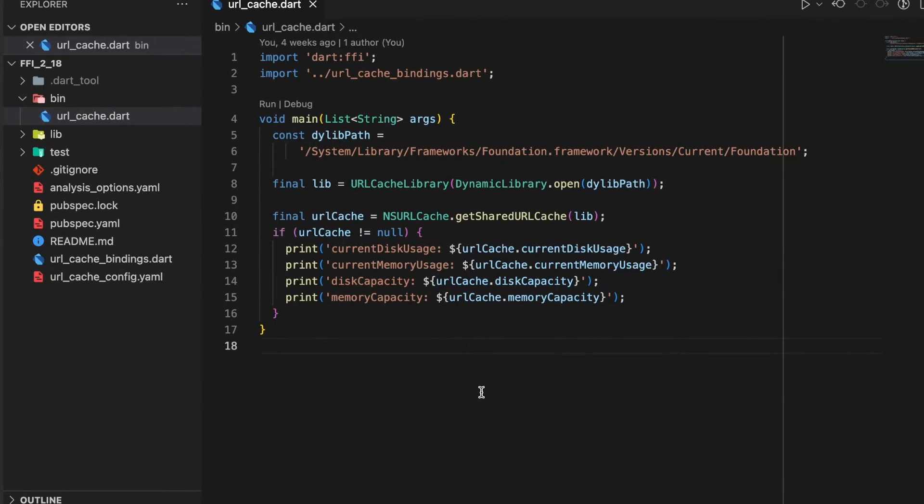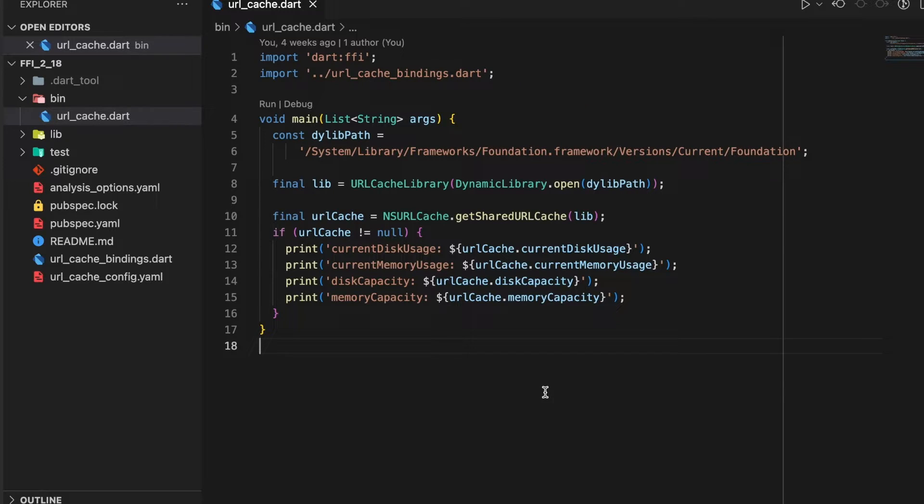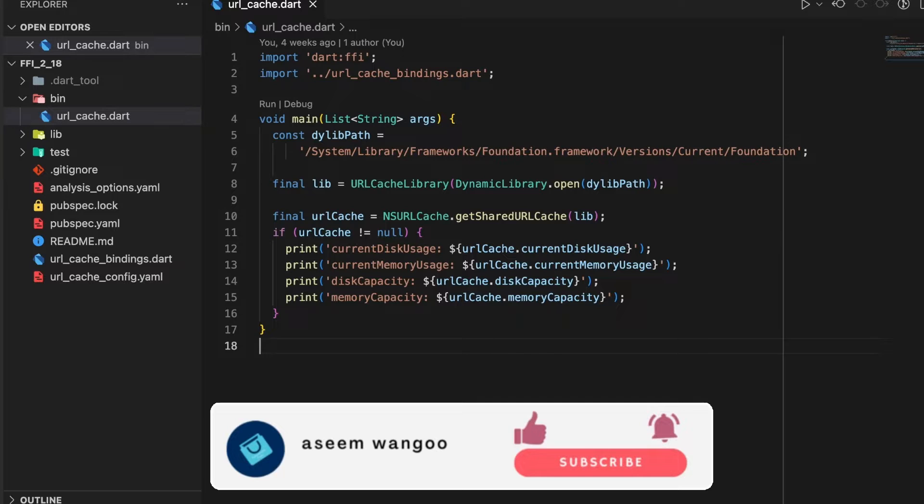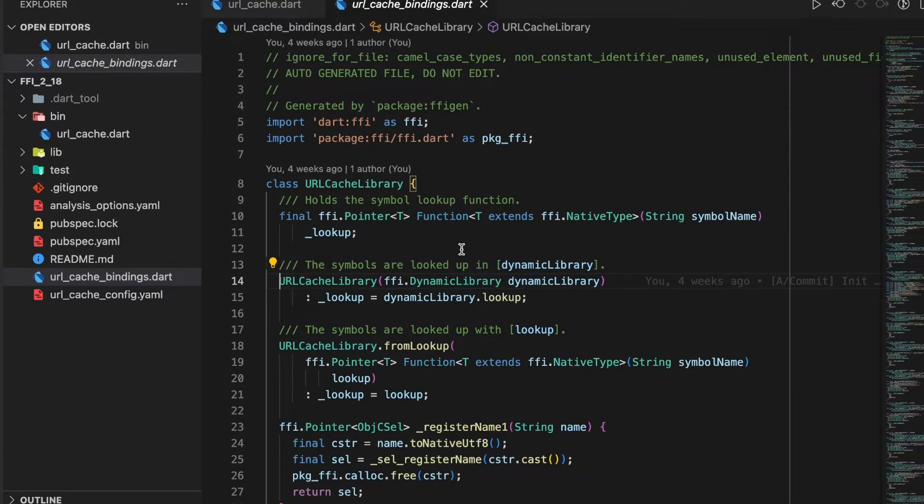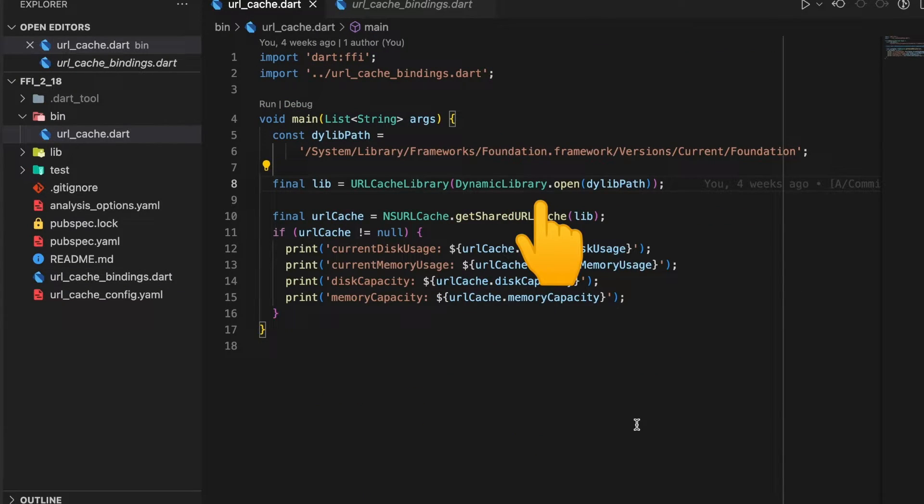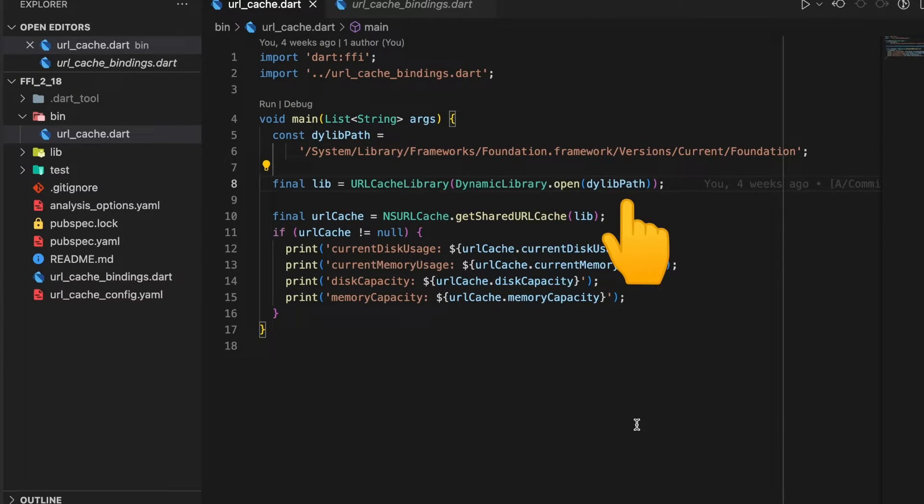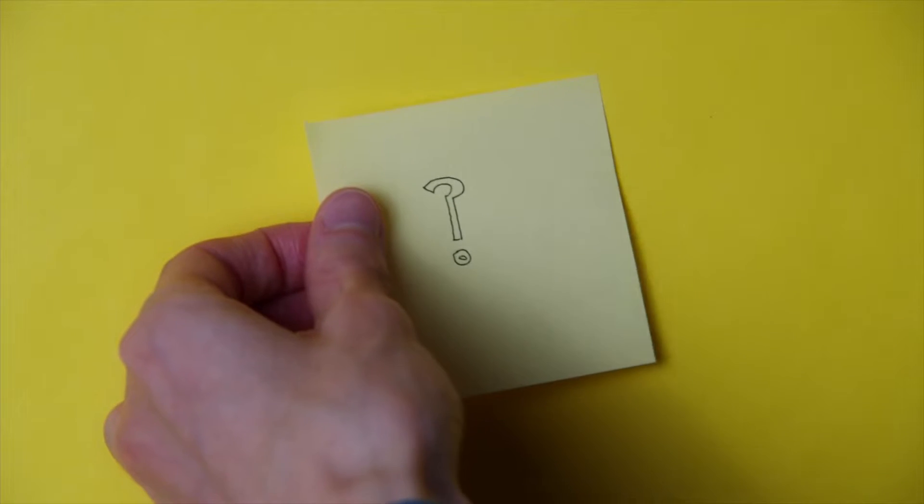Let's create a file called url_cache. Inside this file we first import the bindings which we generated. Inside the main function we first specify the path to our dylib, then call the constructor of URLCache library. Since this constructor needs a dynamic library inside it, we do so by calling DynamicLibrary.open and specifying the path.